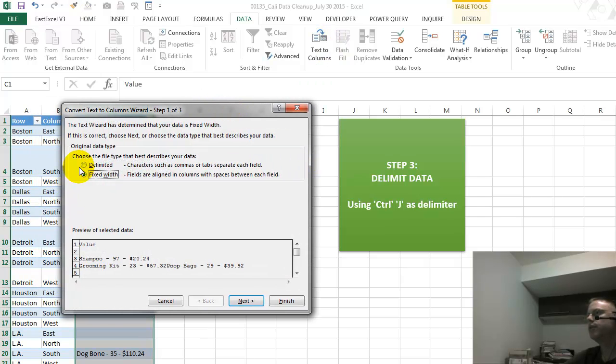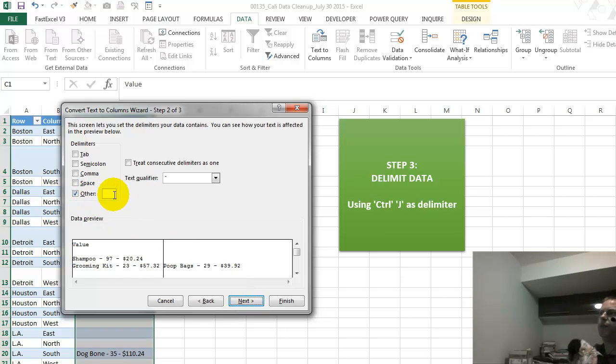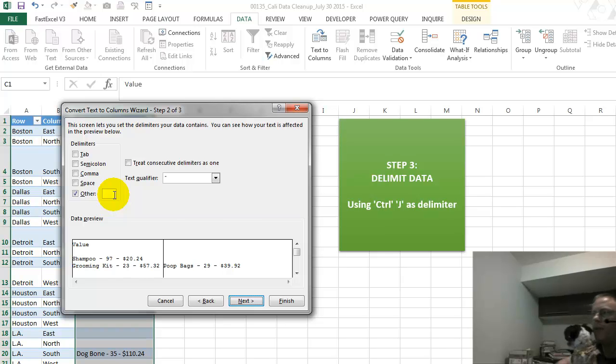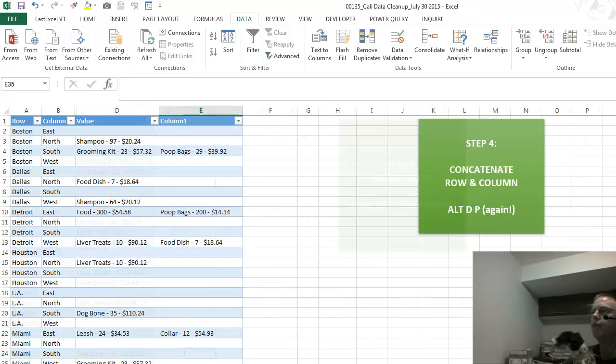And in the other, you have to go in here, hold down the control key, and press the letter J. Then when you press finish, we get what we have in step four.